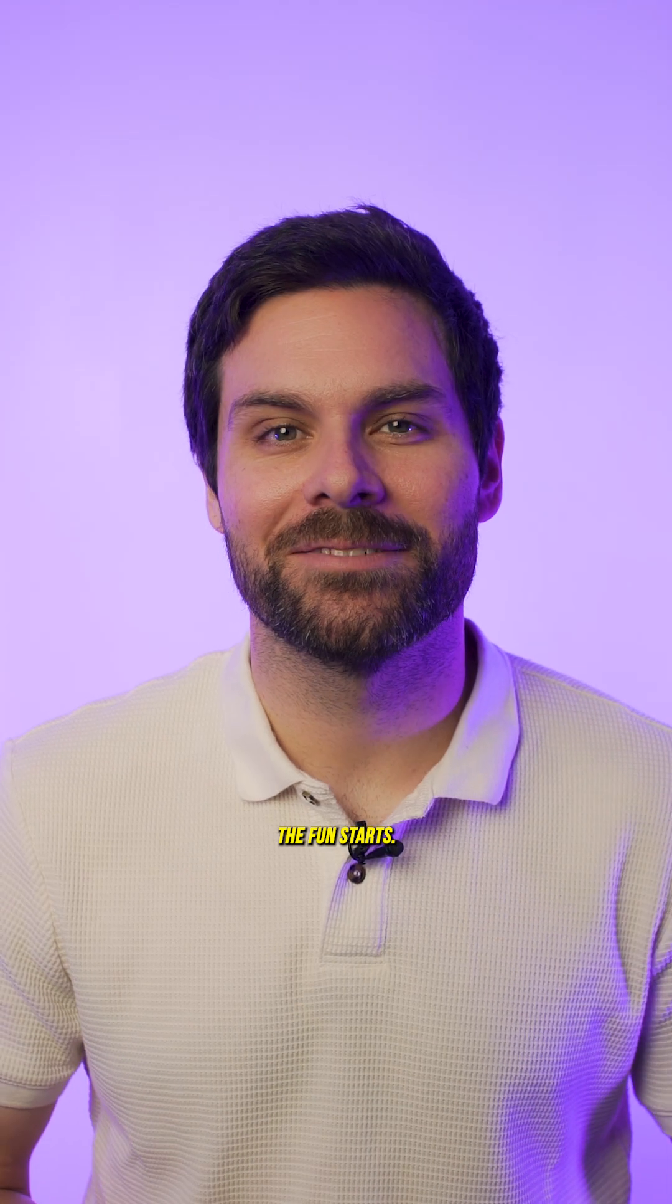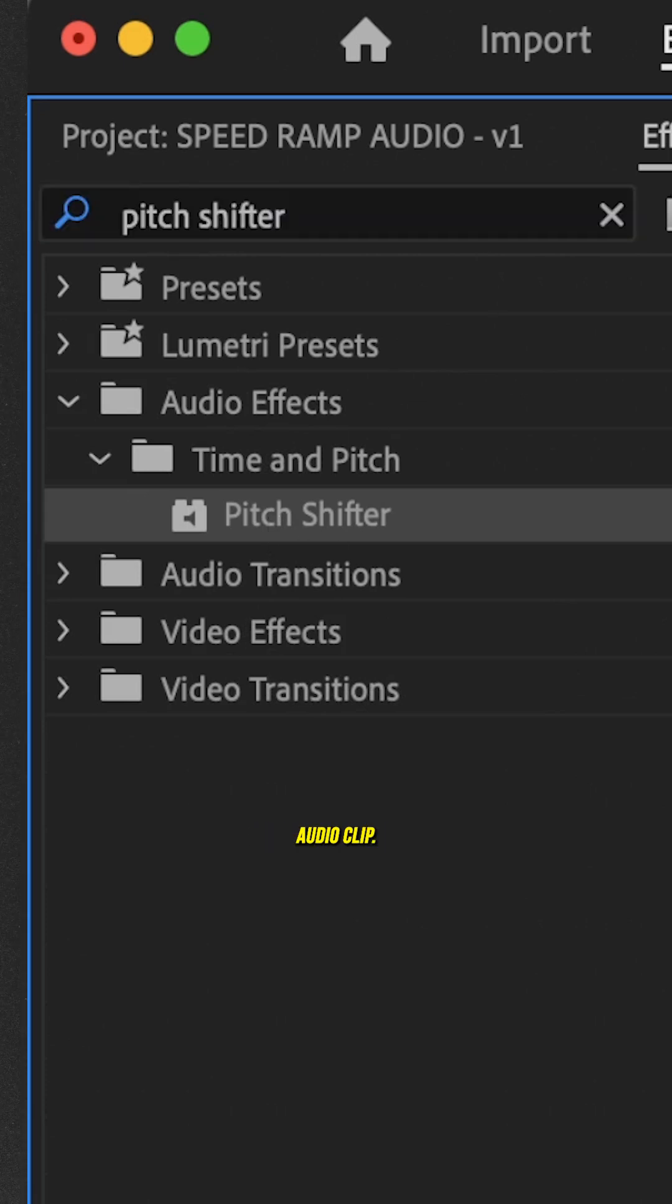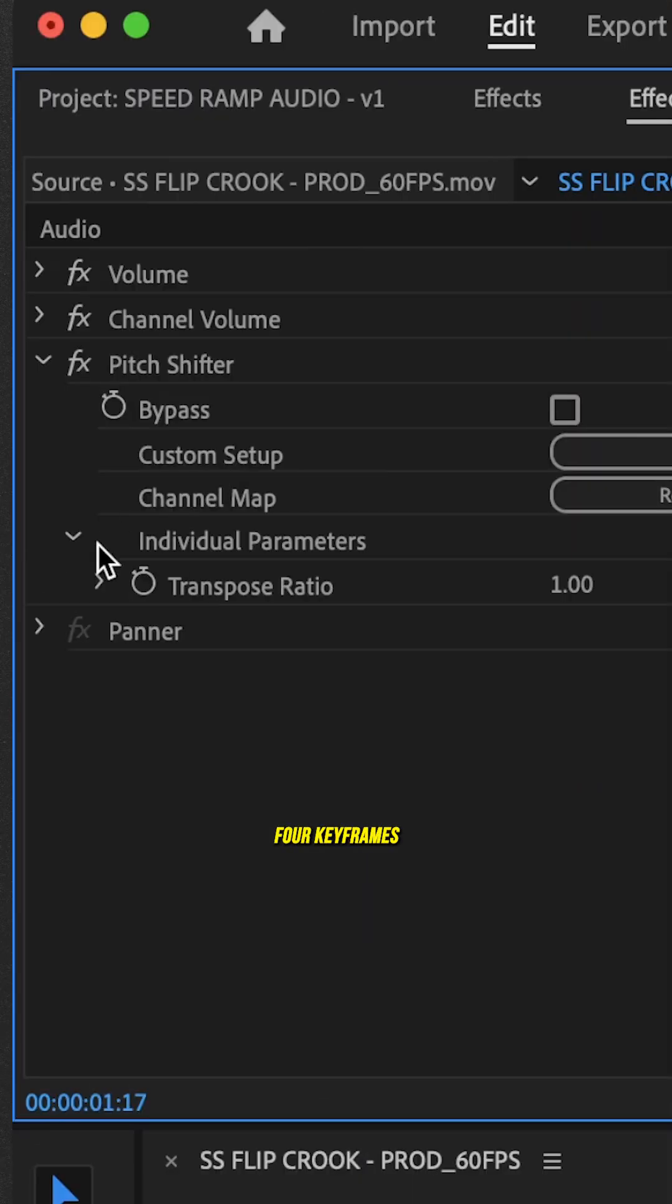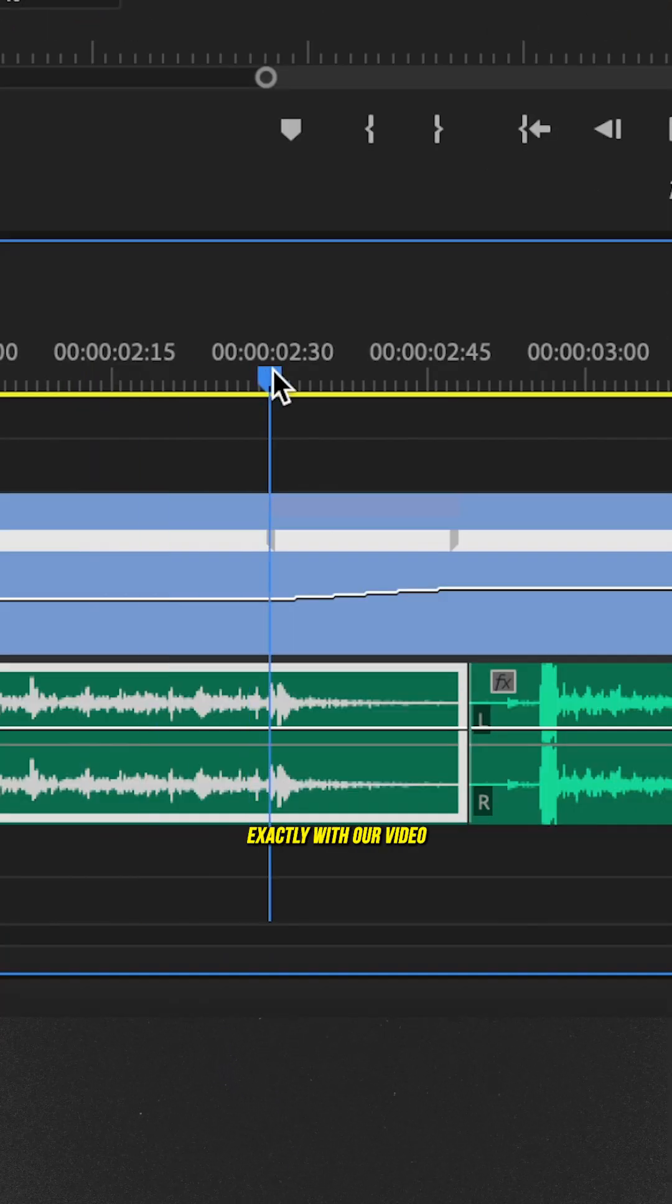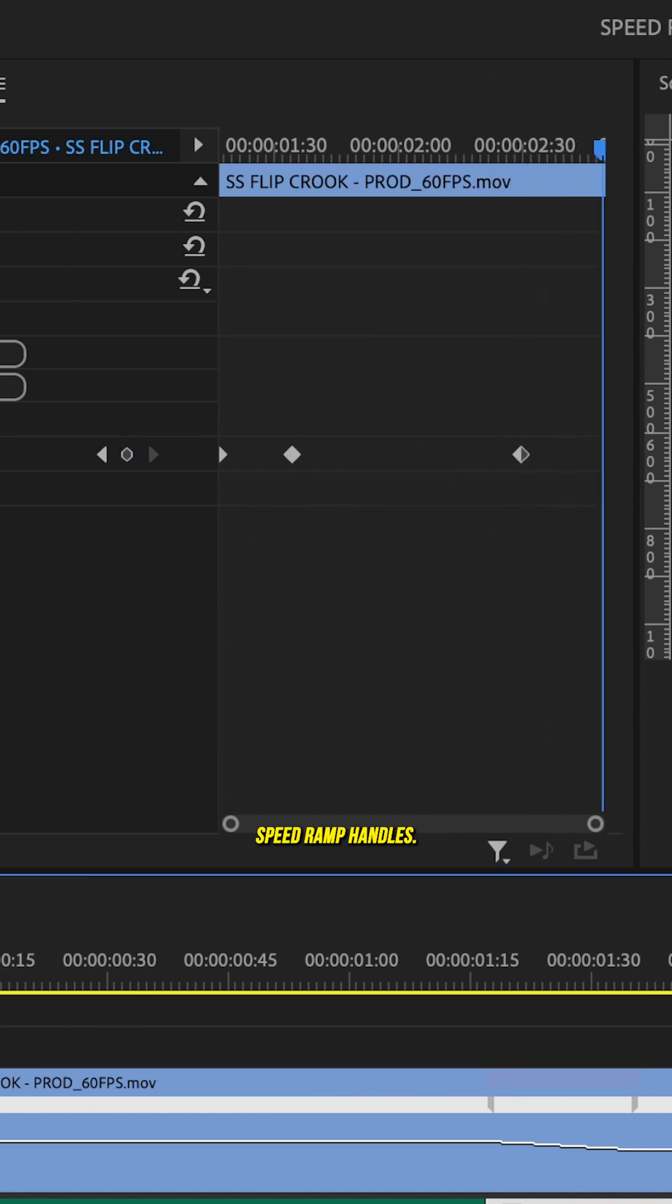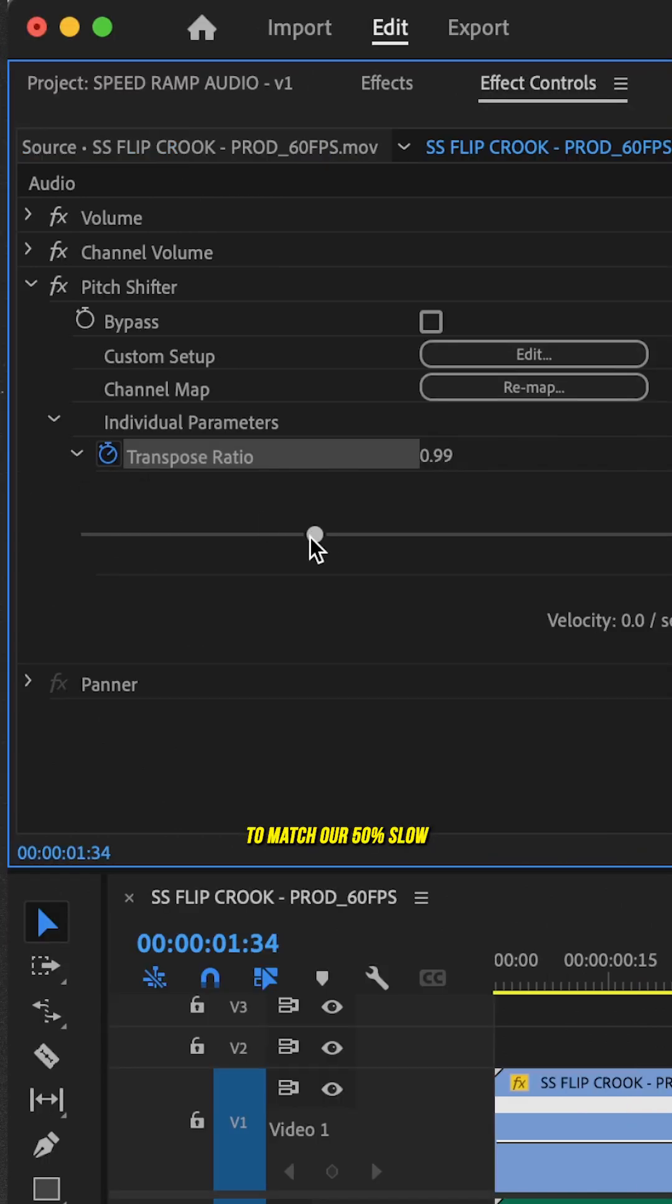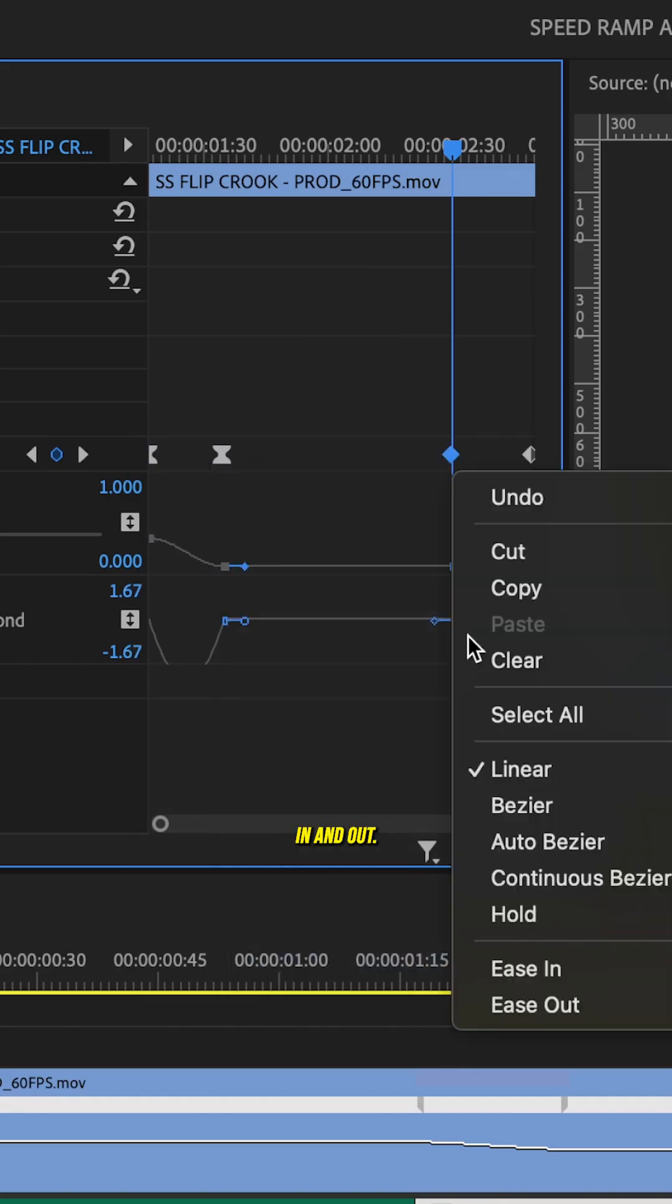Now, this is where the fun starts. Search for the effect pitch shifter and apply that to the slowed down audio clip. Then we can open up this individual parameters tab and create four keyframes for transpose audio that line up exactly with our video speed ramp handles. Set the value of the second and third keyframe to 50 to match our 50% slow-mo speed and ease the keyframes in and out.